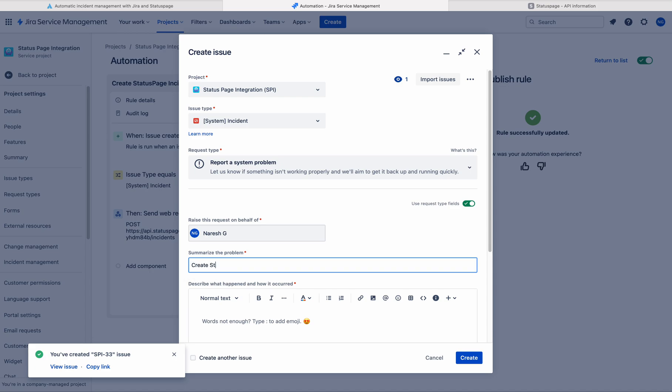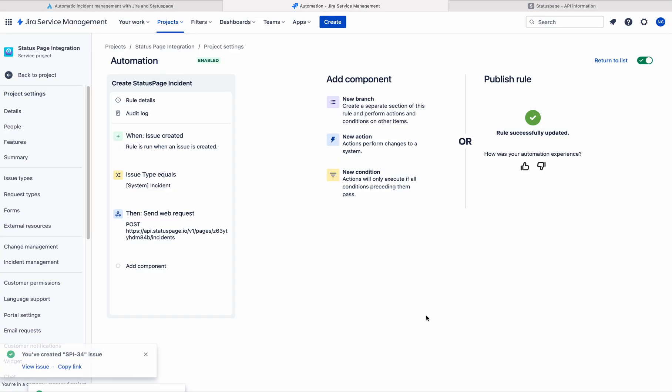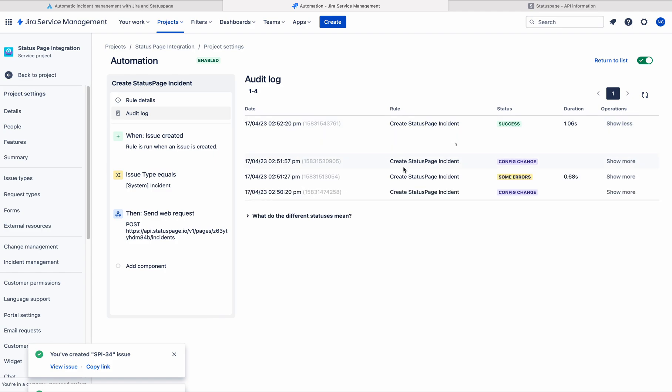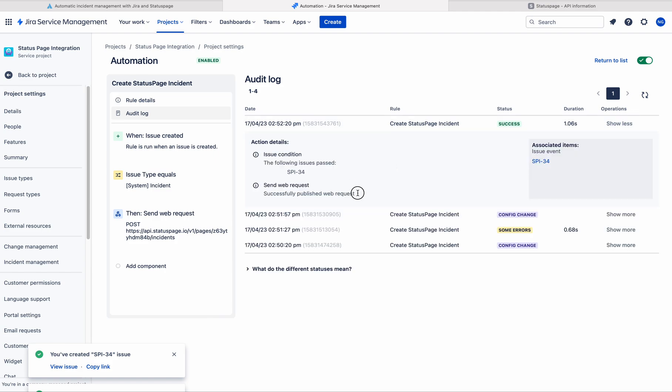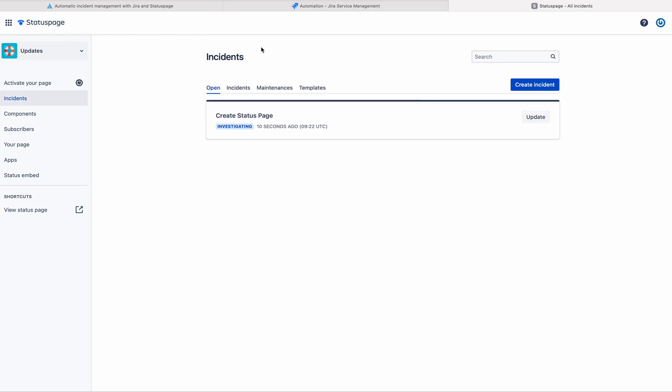Create status page, let me keep this simple create status one. So now we check the audit log where you can see this is success.